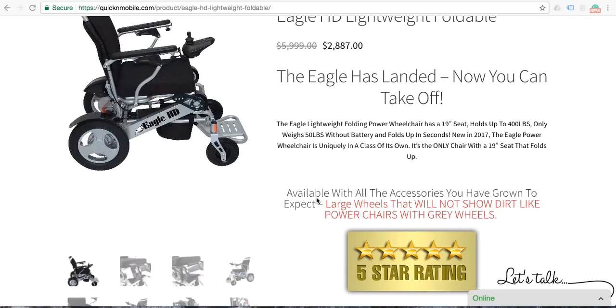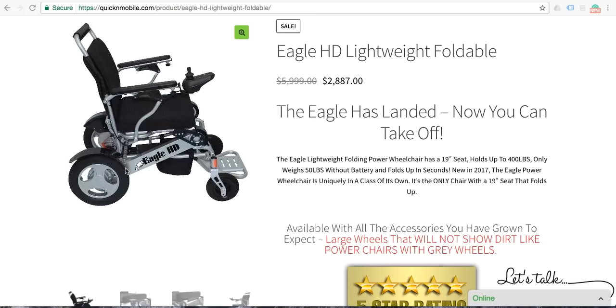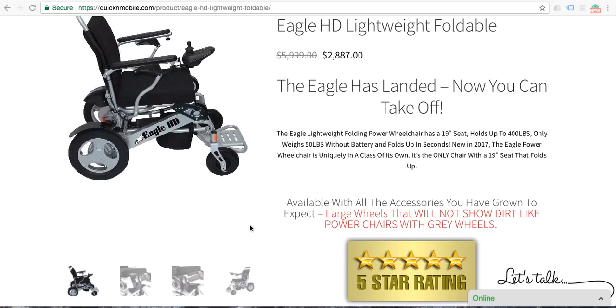Additionally, the Eagle is available with all of the accessories that you have grown to expect with a power folding wheelchair. You do not get nickel and dimed at the end when it's time to check out. It does have large wheels and you will notice that the wheels are black polyurethane blend, they are not gray. Gray wheels on folding power wheelchairs will show every last trace of dirt within about a week. In our opinion, there is nothing worse than getting a brand new product and having it look dirty and dingy in less than a week's period of time. That will not happen with the Eagle Folding Power Wheelchair.